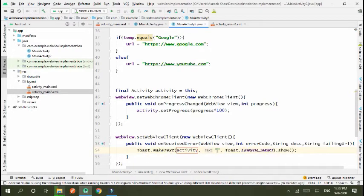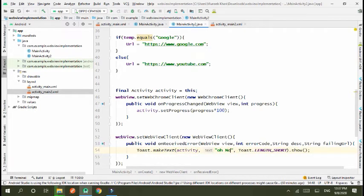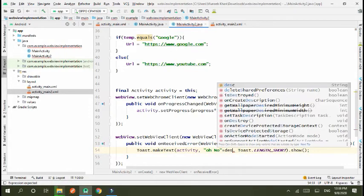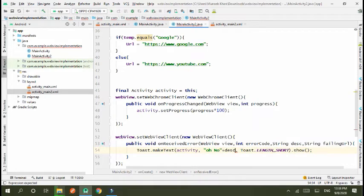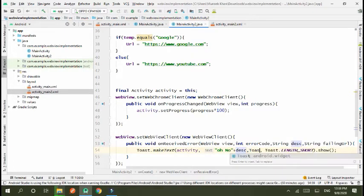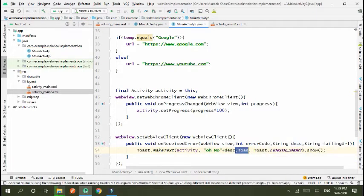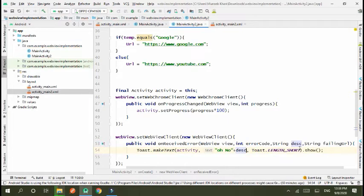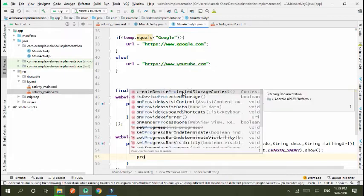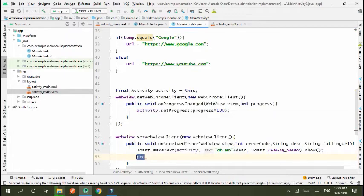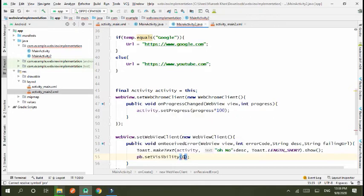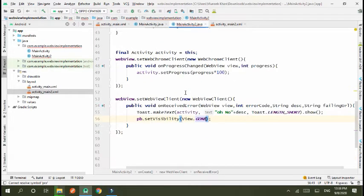In this we use toast. Activity or no, plus the error description, toast.length is already defined. Okay, and in this we set progress bar pb.setVisibility gone.